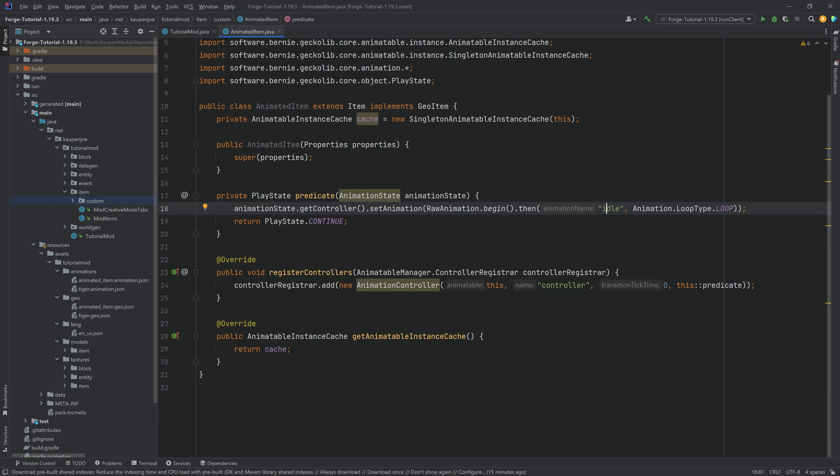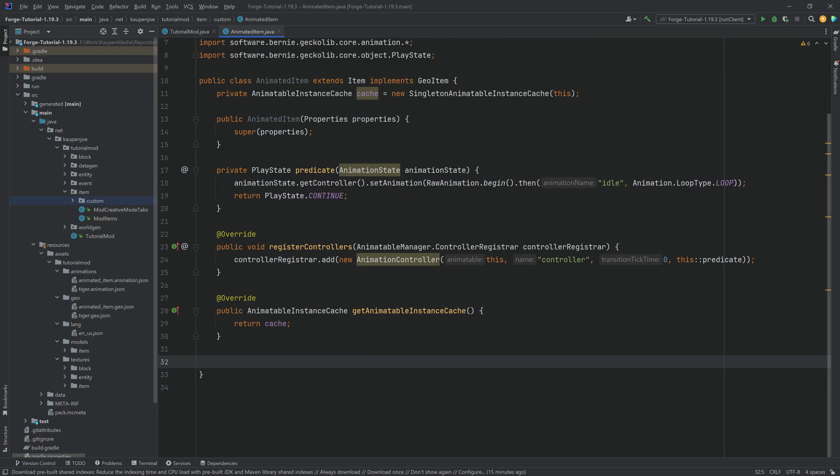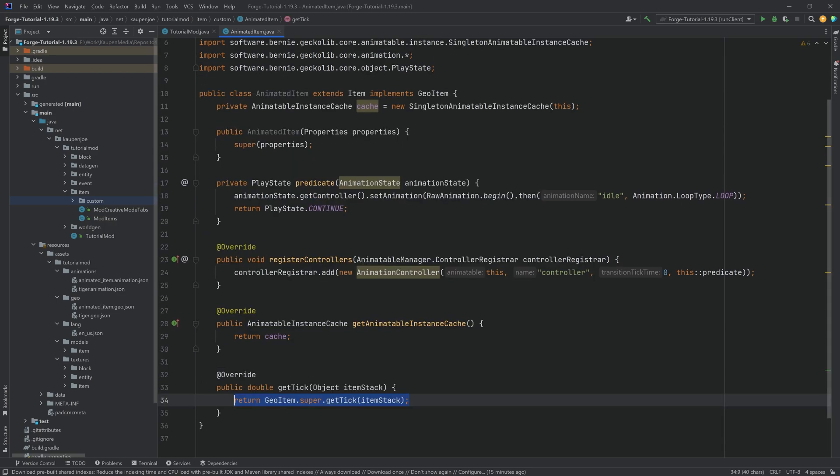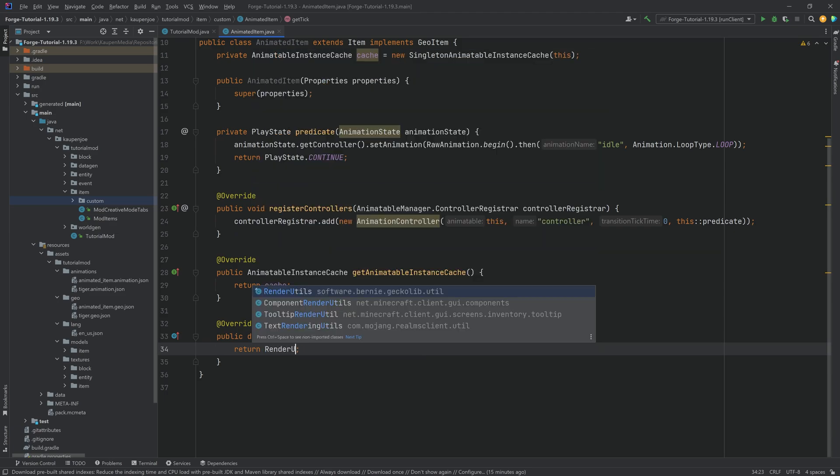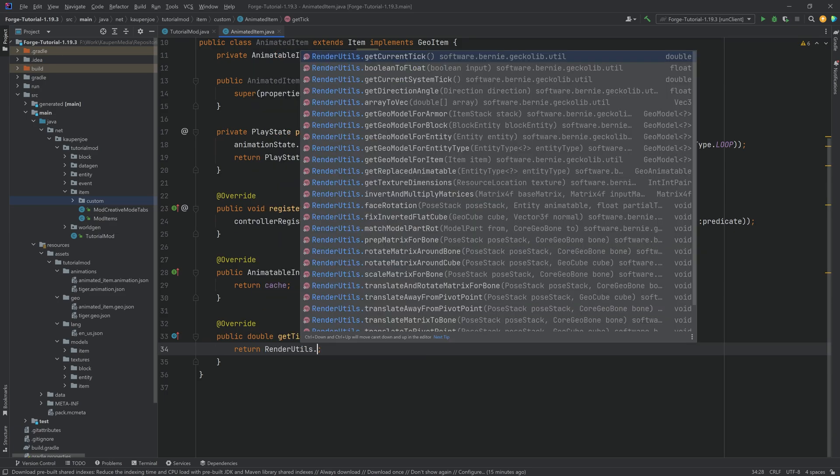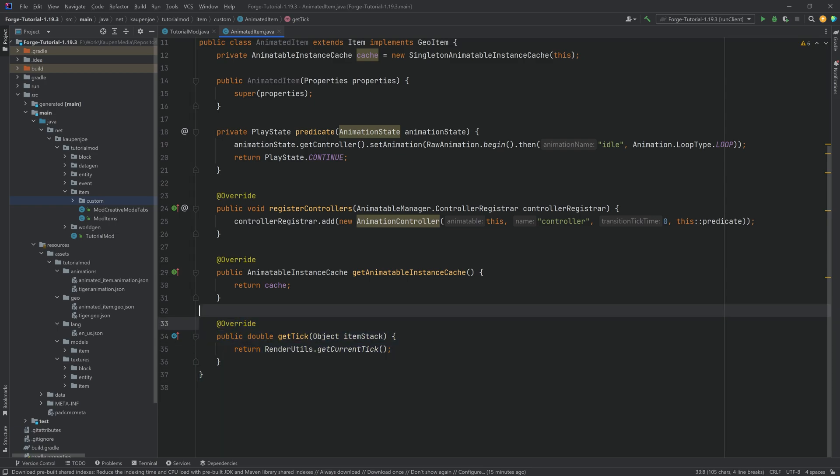There is however two other methods that we need to override. The first one is going to be the getTick method over here. And this one actually is going to return the RenderUtil.getStatic.getCurrentTick. Very important that this is done. Otherwise the animation will not play.